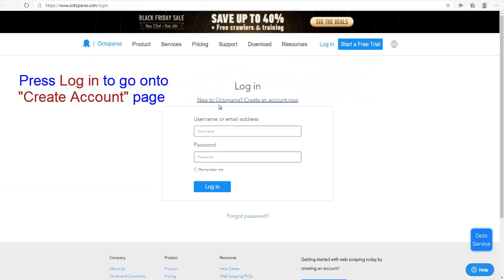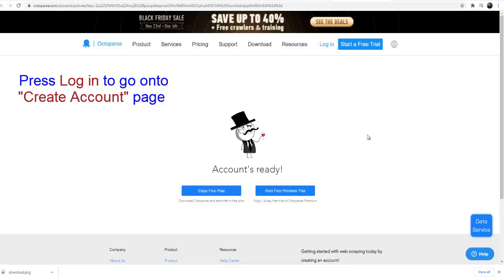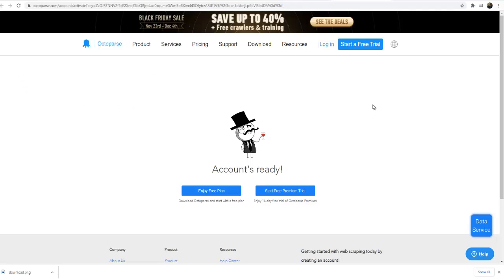On this page create a new Octopus account. An email will be sent to your email account. Press the link in the email so you will come to this page. From here just press this enjoy free plan button.